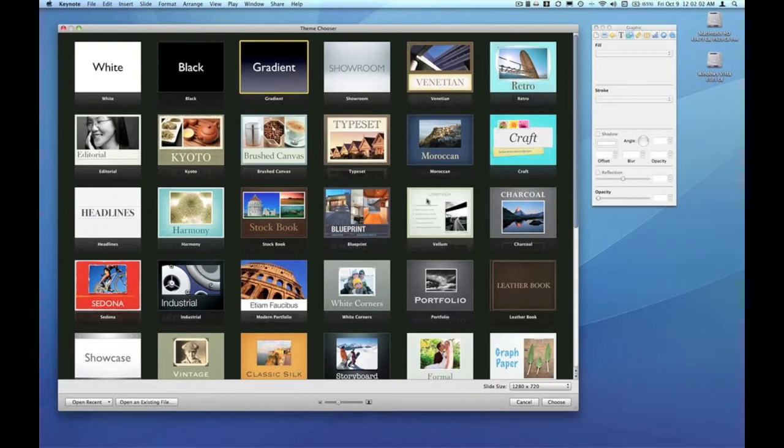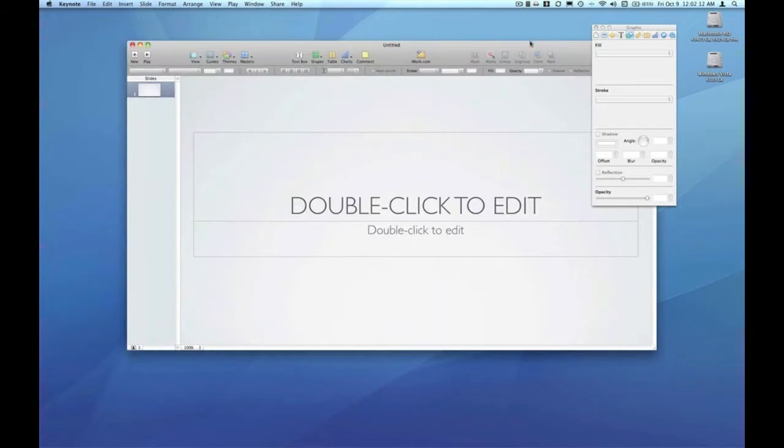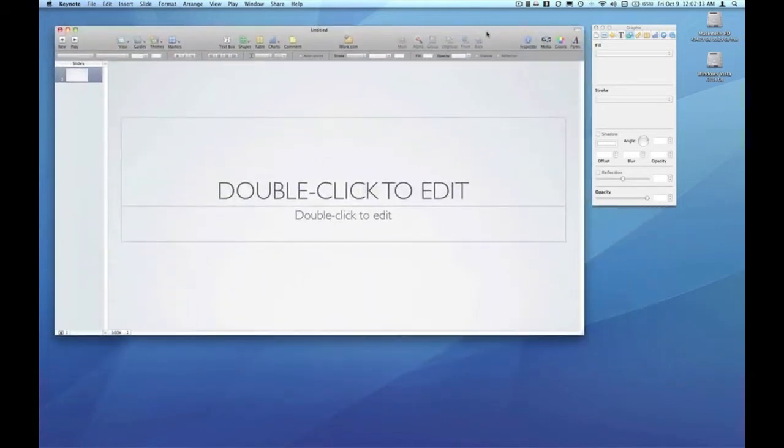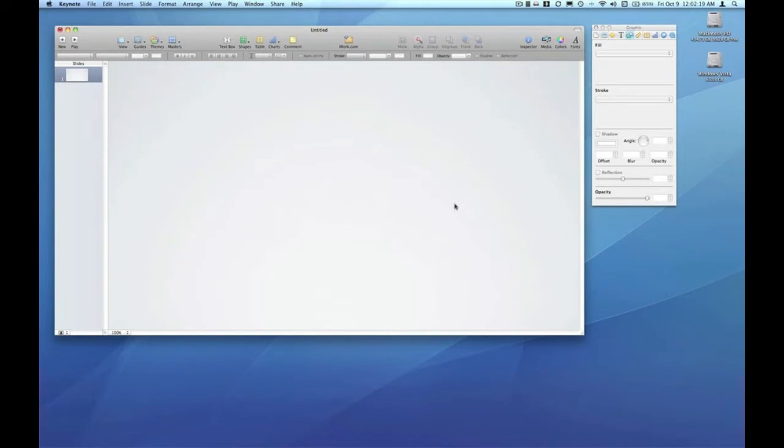I'm just going to choose any theme and get rid of the default text boxes. In this tutorial, we're going to spend a minute looking at the best way to go out to the web to find an image.